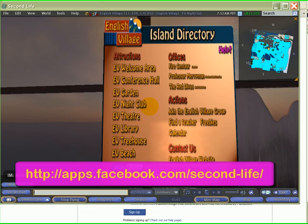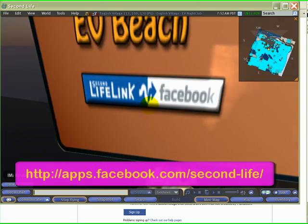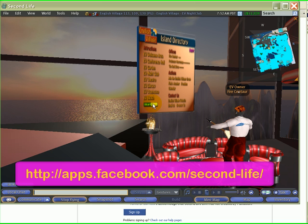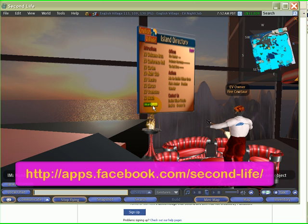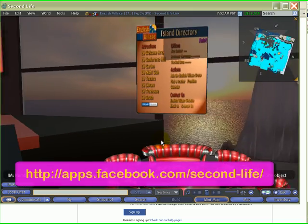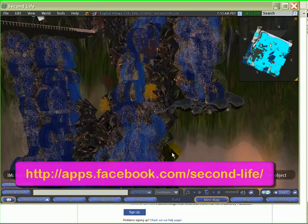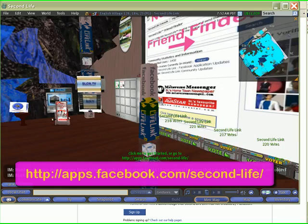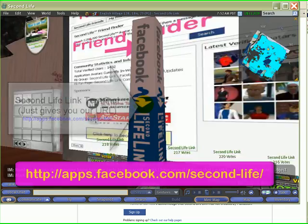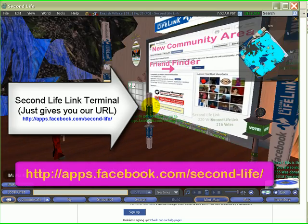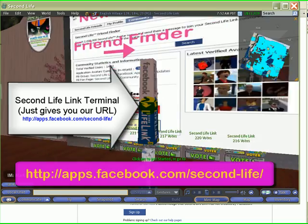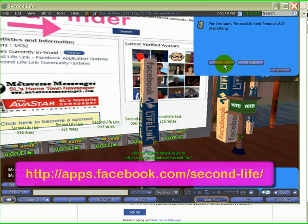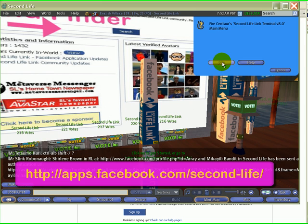On our island here we've got a directory and there's a terminal link. If you click on this terminal, you're going to teleport to the Second Life Link area. Now I'm standing in front of the Second Life Link terminal. What this terminal does when you click it is it just gives you a link to our application. If you click on it, you're going to get a menu that says Help and Join.